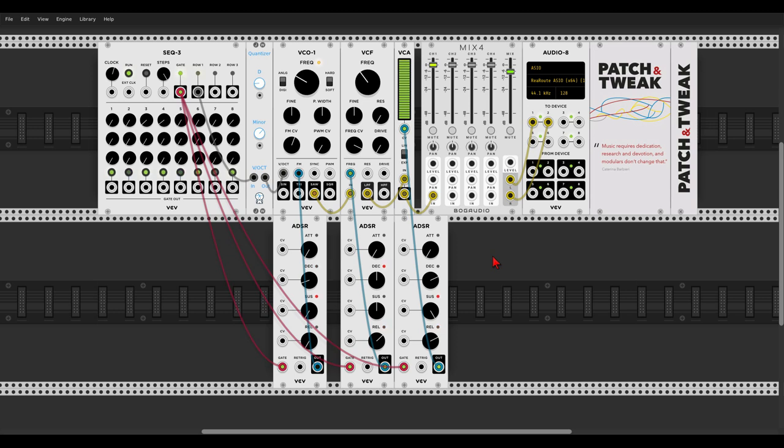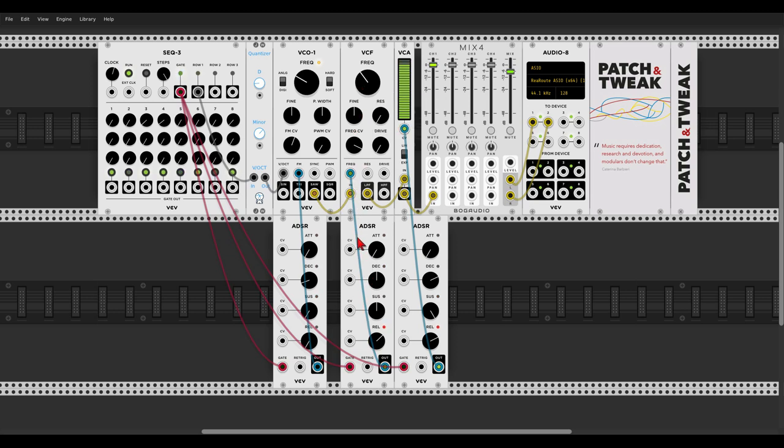So one envelope is controlling the amplitude of the voice. Another envelope is controlling or modulating the frequency of a low-pass filter. And another one is modulating the pitch of the oscillator through its FM input.